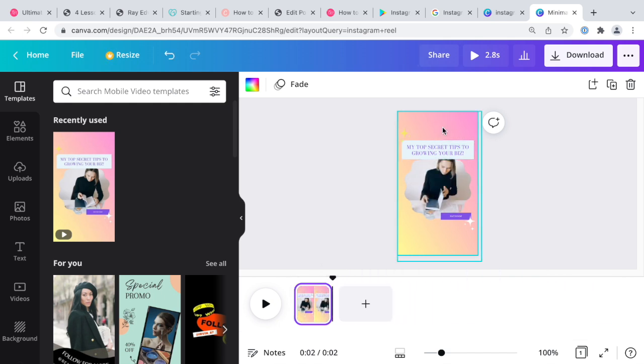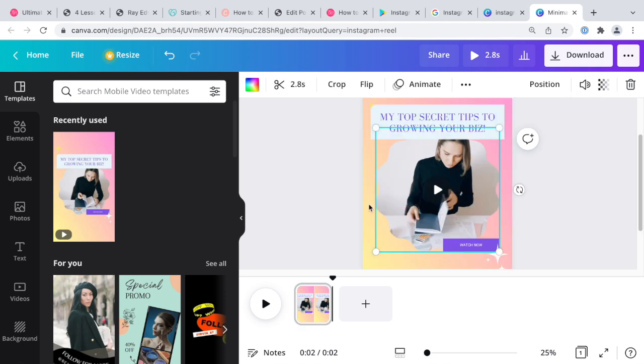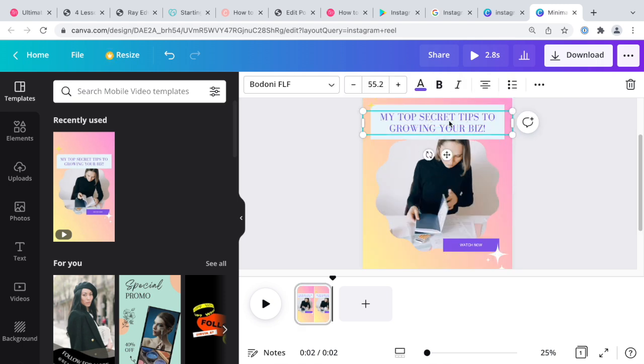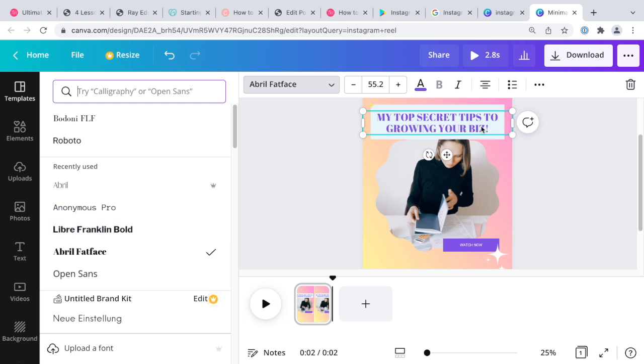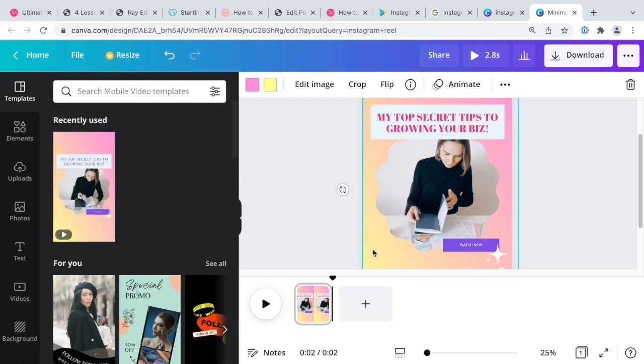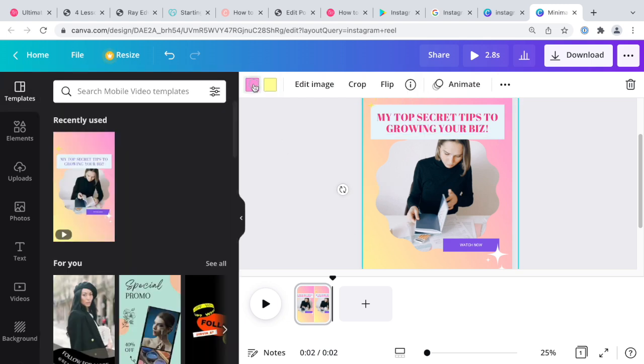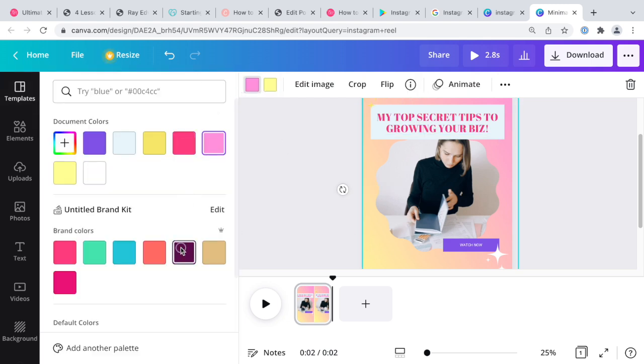Let's just play around with the options that we have here. The secret tips to growing your business, sure we can do that. I want my reels to be branded, so I do like a teal/fat face and my color. This background, let's see if we can change it a little bit. I guess we'll just use the yellow.